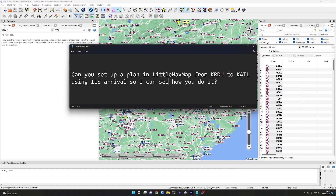Someone has asked me online if I can help them set up a flight plan in LittleNavMap from KRDU to KATL in the US. They're talking about the PMDG 737 using ILS arrival, so they can see how I do it because they're just starting out and getting confused with what everything means and how to program things.